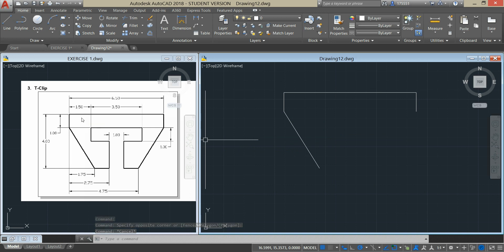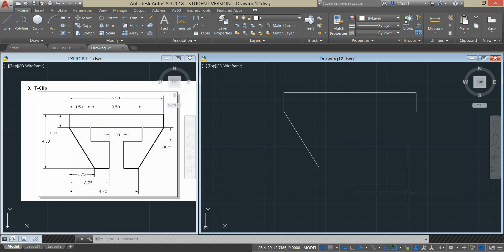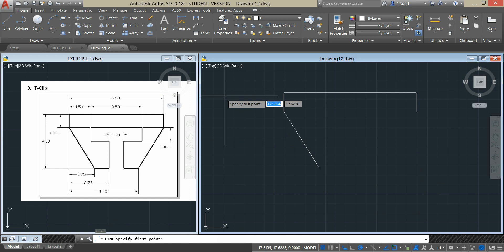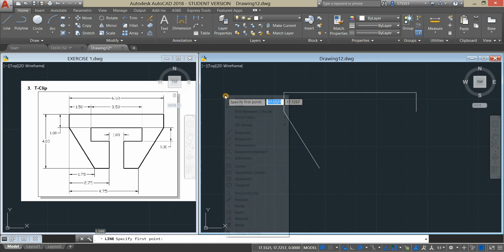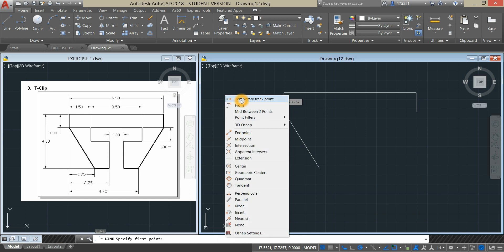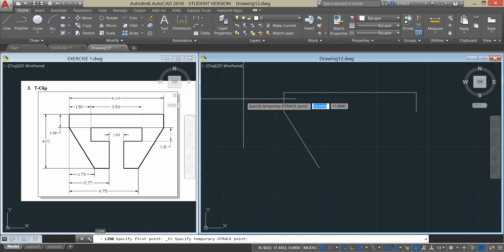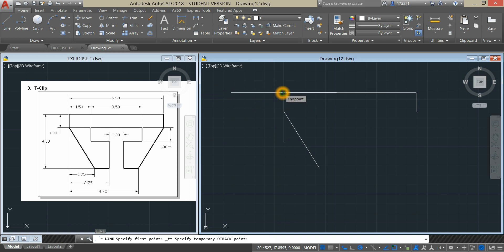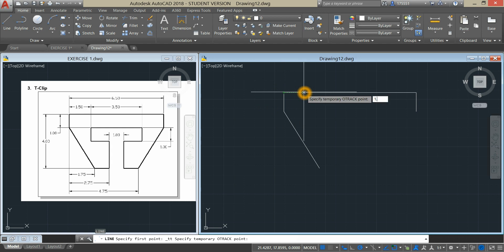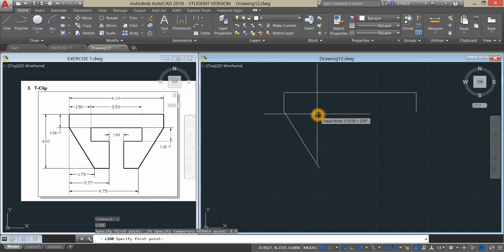To locate this next point, we have to use Temporary Tracking again. Type L for Line Command and Shift Right Click and select Temporary Track Point. Hover over, then click. And move your cursor to the right for 1.5 units, and bring it down for 1 unit.